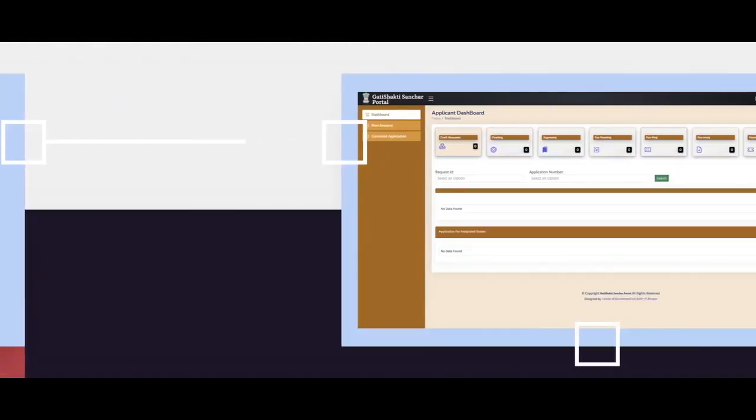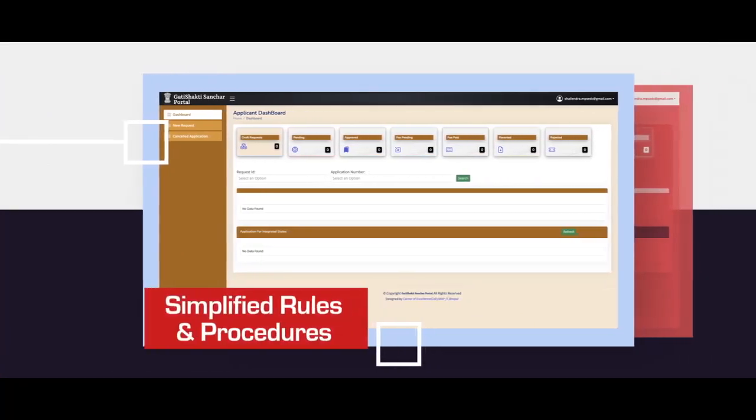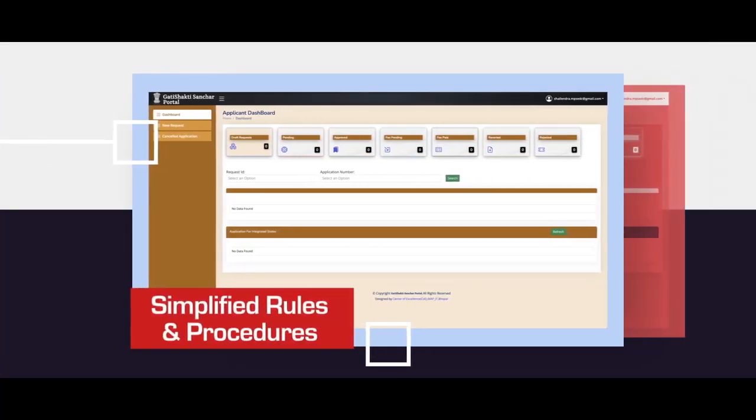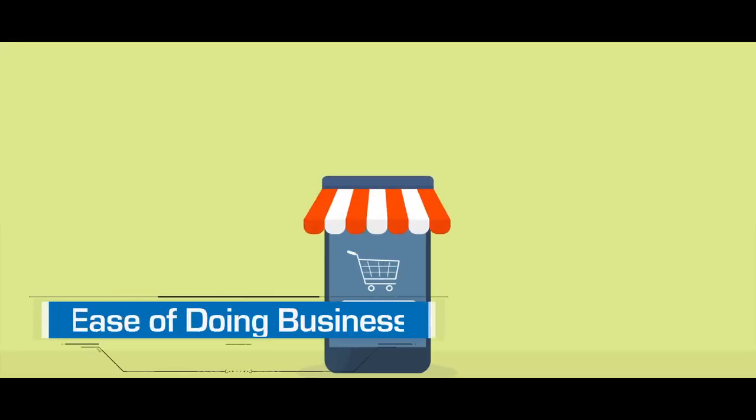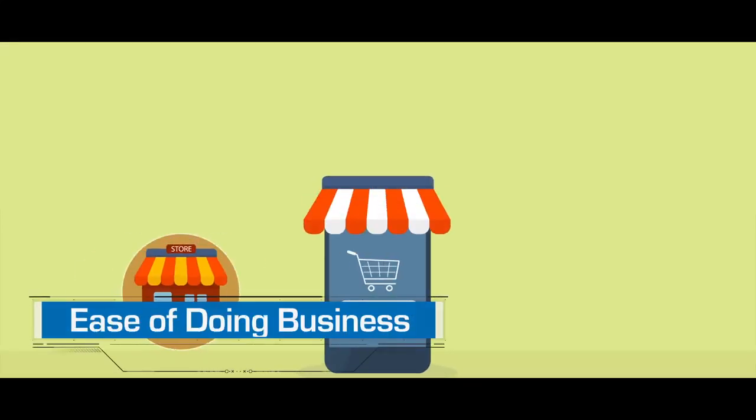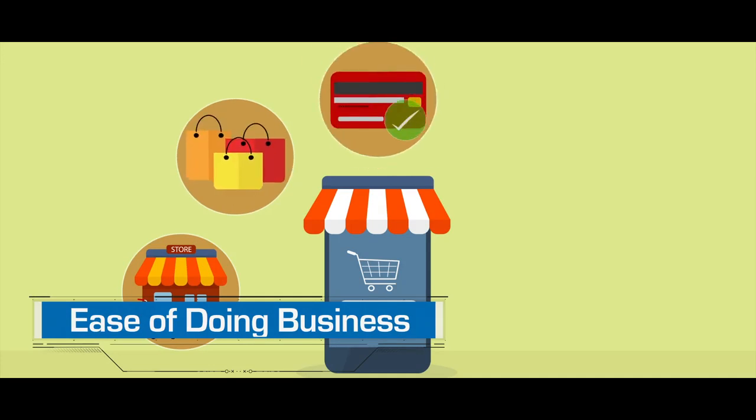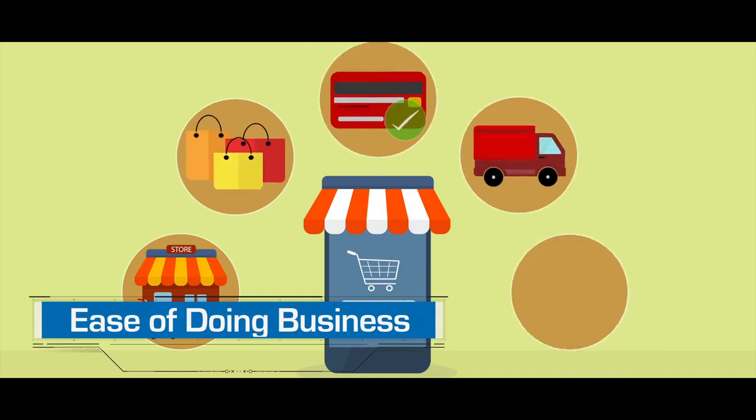Rules and procedures have been simplified, reduction of documents. Thus, the Gati Shakti Sanchar Portal is bringing ease of doing business in line with the commitment of the Government of India.